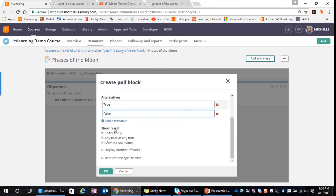Under options, for 'Show Results,' I can show results for editors only — meaning I as the teacher decide when someone can see the results, perhaps displaying the whole-class response on my IWB. 'Any user at any time' means students will see poll results as soon as they land on the page, even before they've answered. 'After the user votes' means a student must make a choice before seeing the results displayed.